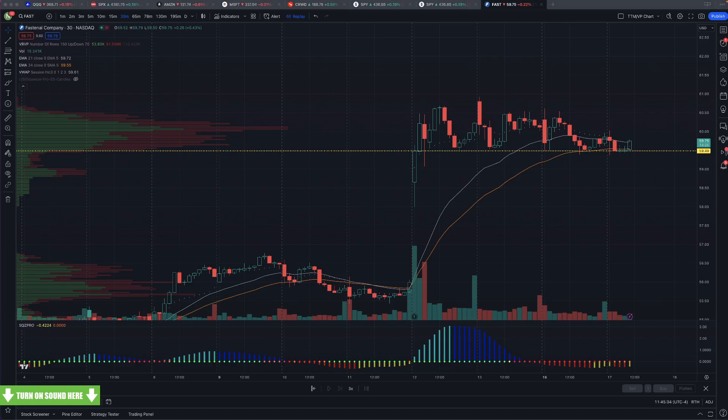That's 1 p.m. Eastern — that's correct. I don't know if there's an equivalent squeeze study on E-Trade Pro. I really don't know.